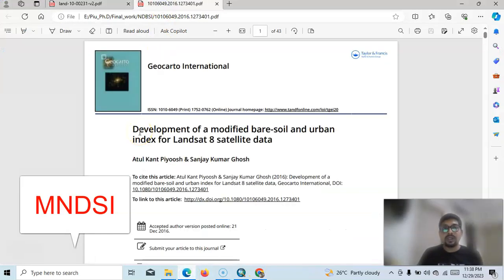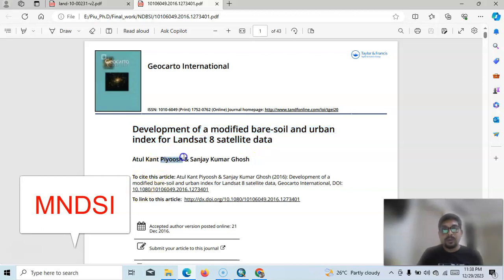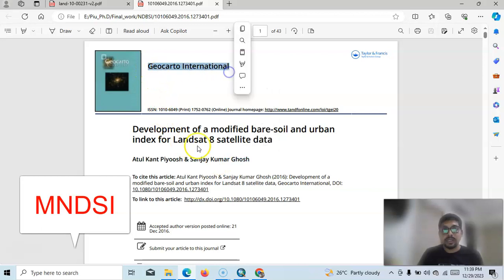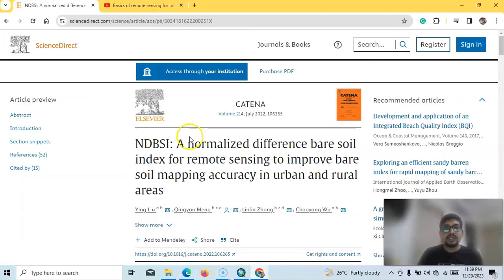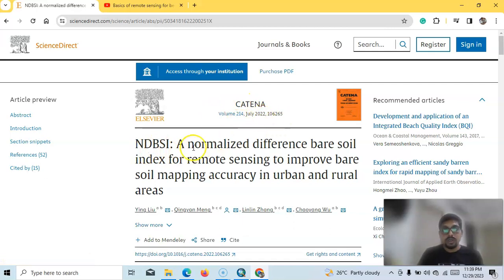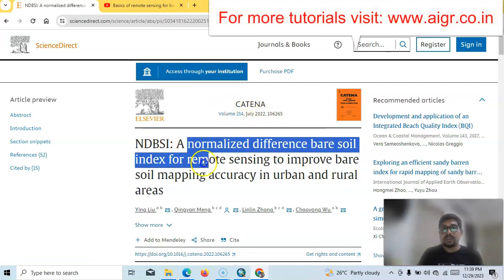I am going to discuss this paper: 'Development of Modified Bare Soil and Urban Index for Landsat 8 satellite image.' Piyush and Ghosh proposed it, and it was published in Geocarto International in 2016. I will also discuss another publication from 2022 about the Normalized Difference Bare Soil Index.